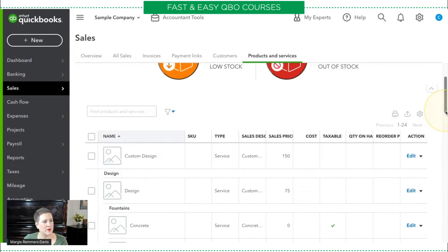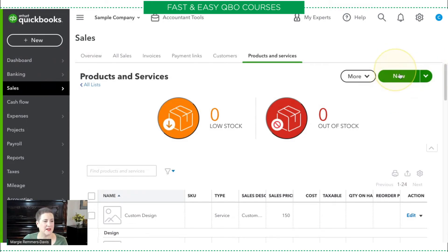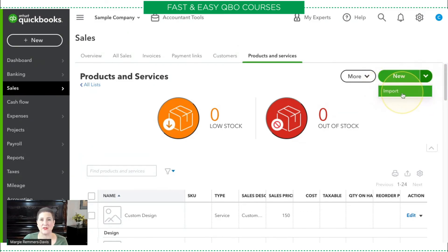One other thing I want to show you: in the last couple of videos about the products and services list and creating new products and services, I've always said to hit the green New button — not the arrow next to it. Well, if you click that arrow, it gives you the ability to import right there as well.